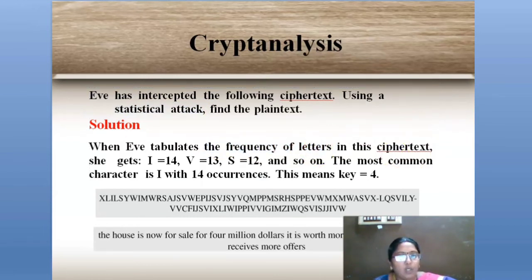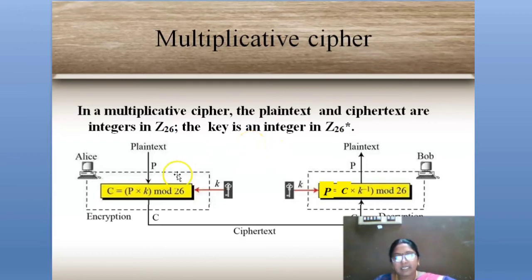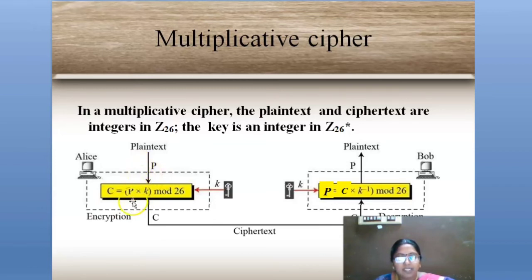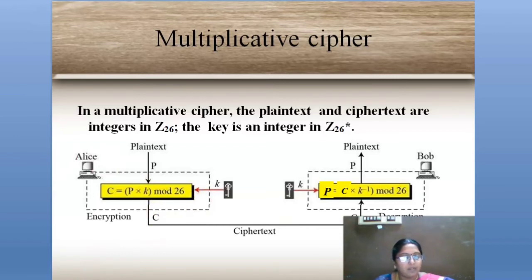Next, we move on to multiplicative cipher. Multiplicative cipher is similar to additive cipher, except we use a multiplication symbol in the formula. In additive cipher the formula is P + K, but in multiplicative cipher the formula is C = (P × K) mod 26 for the ciphertext.